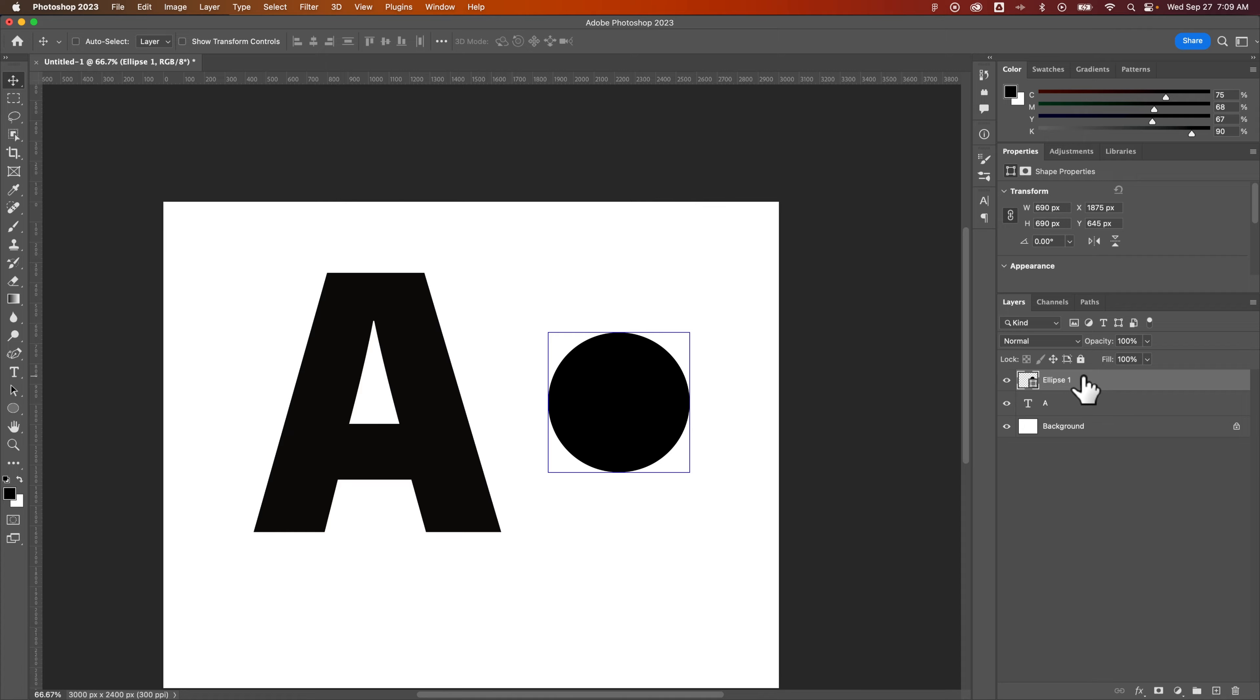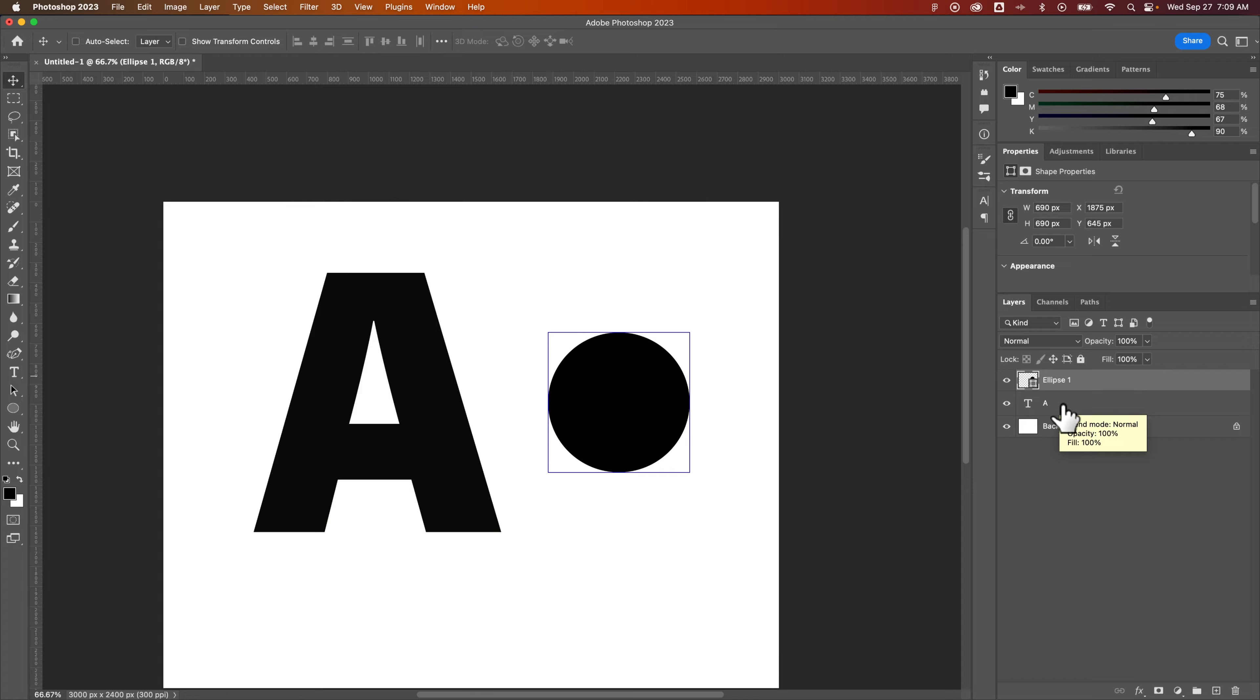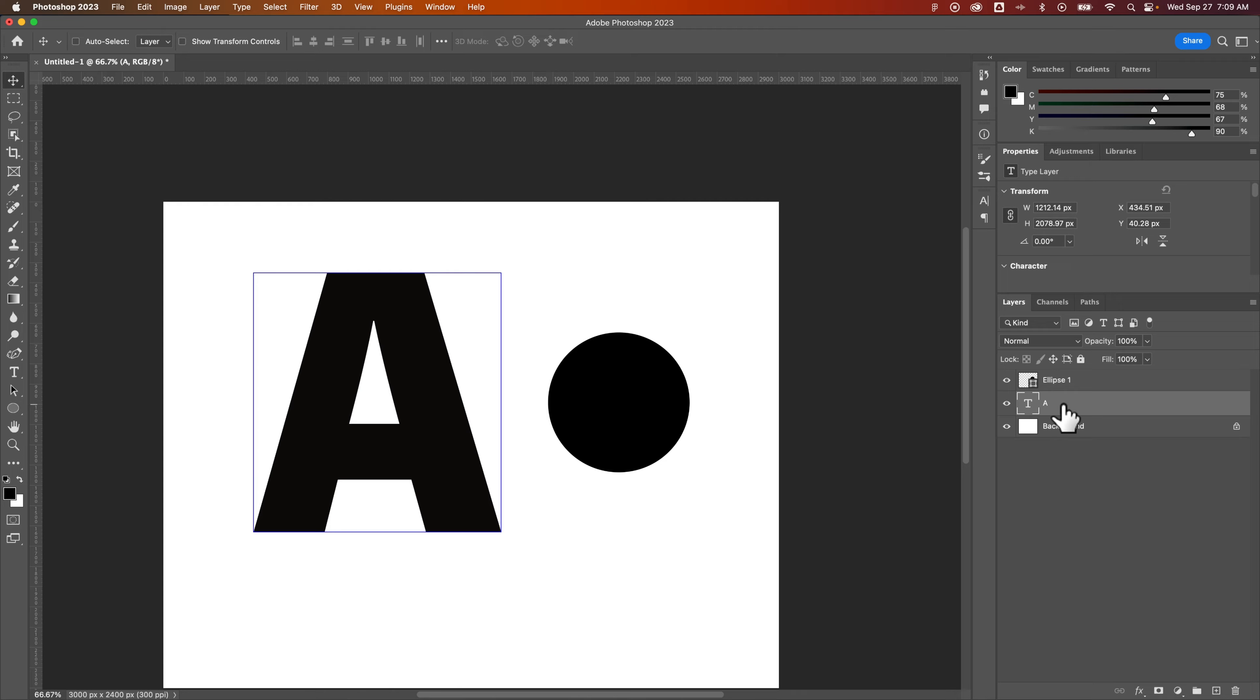Right now I have the ellipse selected so this circle shows a square of a bounding box. If I select this type layer which is just the letter A, I can see the bounding box around that.